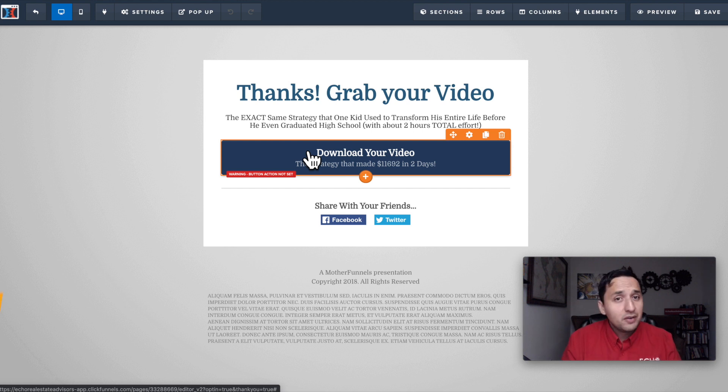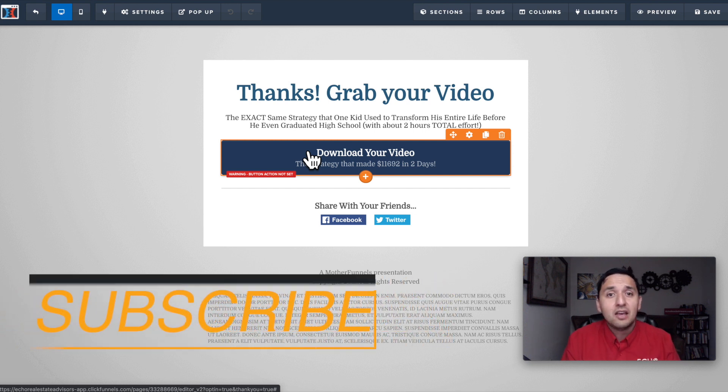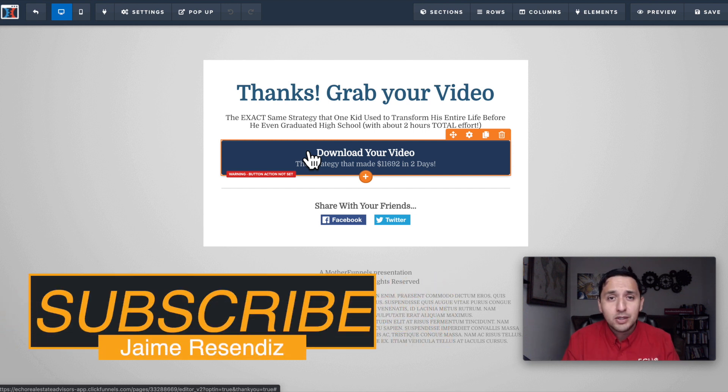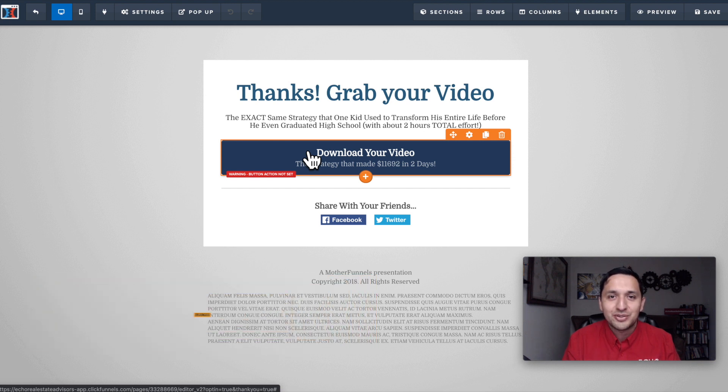If you have any questions, please feel free to reach out. If you found value today, please be sure to hit the subscribe button so we can talk again soon.